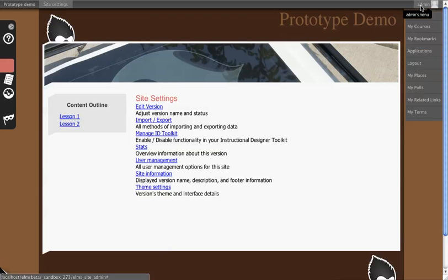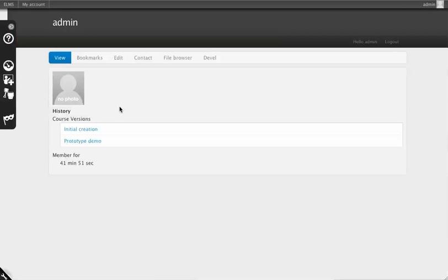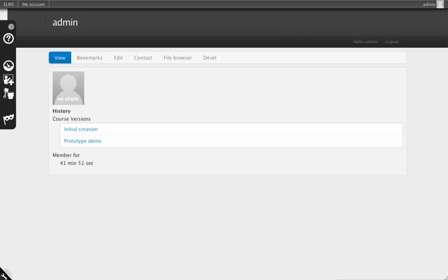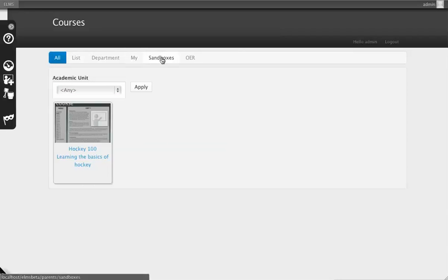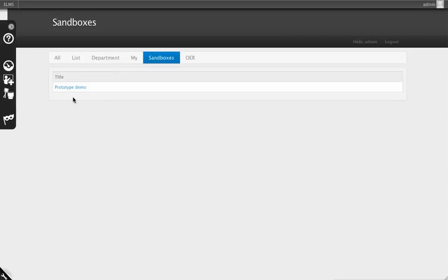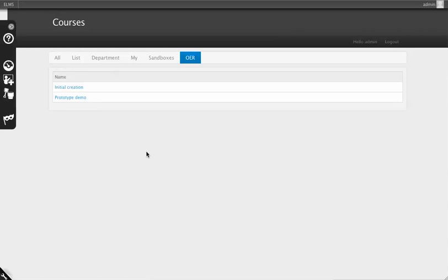To find these and actually get back to them, if we go to my profile, I'll get a list of my course versions in which Prototype Demo shows up there still. If I go back to system home, you'll see it doesn't show up in the list here, but if I go to sandboxes, it will show up in sandboxes and it will still be available under OER because it was marked as an OER course version.